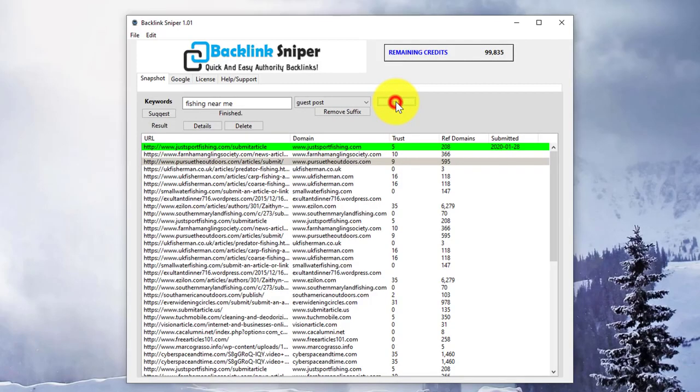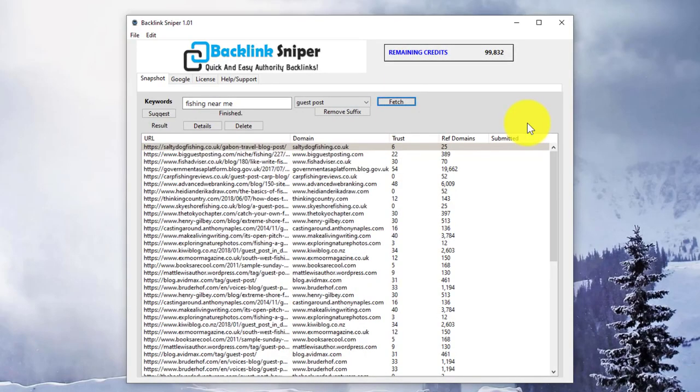As you can see, depending on the keywords you choose, you can get a very large number of results, and you can work your way through each one to get lots of links.